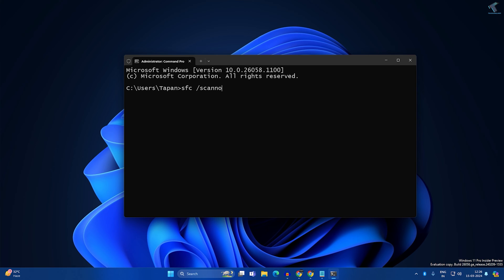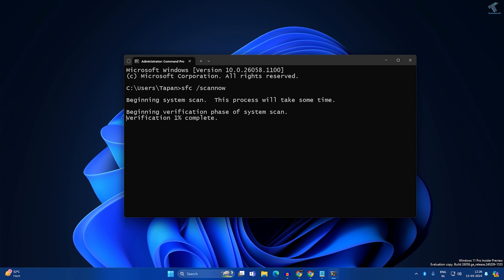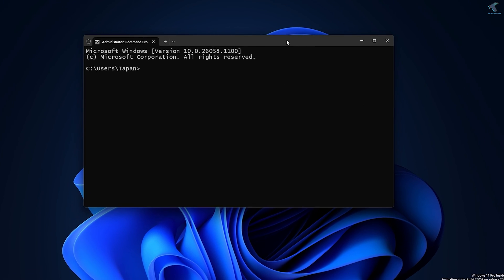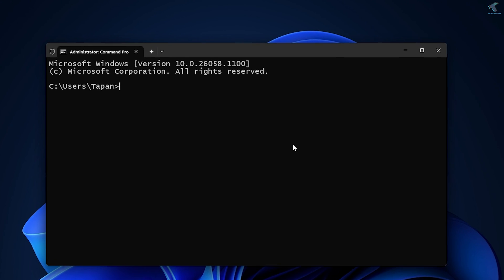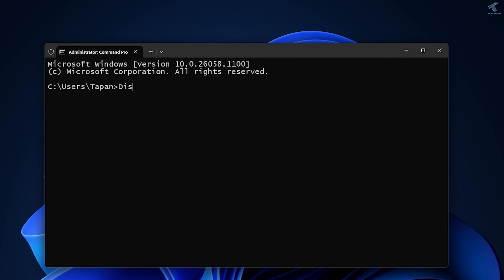After opening Command Prompt, put in the commands which I'll provide in the video description. The first command is: sfc /scannow — then press Enter. It will take some time to verify your file system, so wait a few seconds. After it's done, enter the next command: DISM /Online /Cleanup-Image